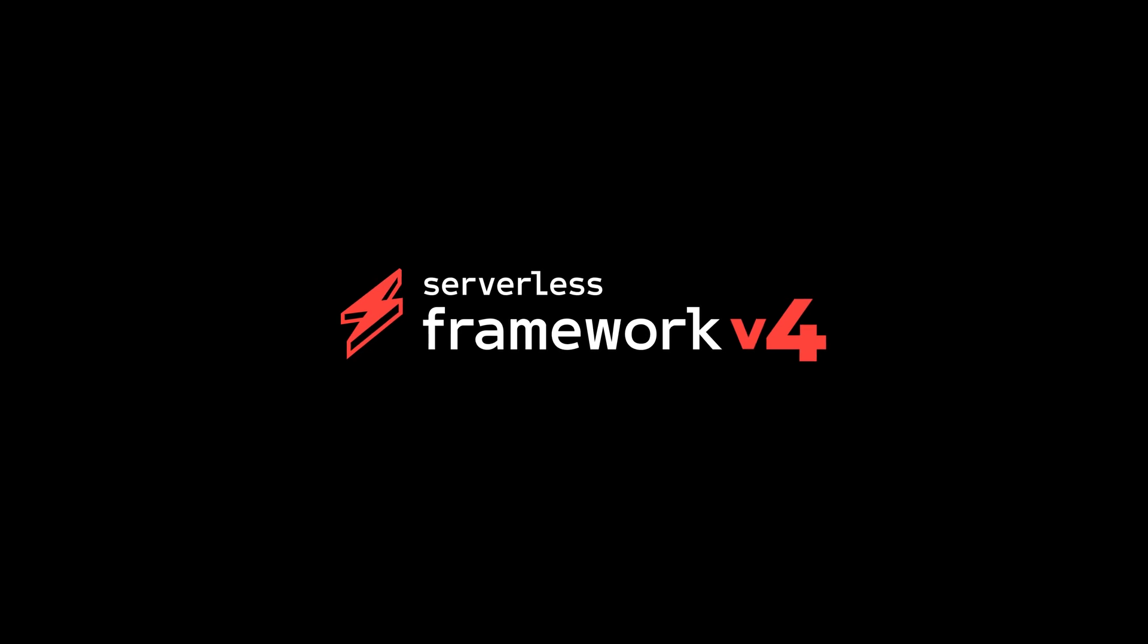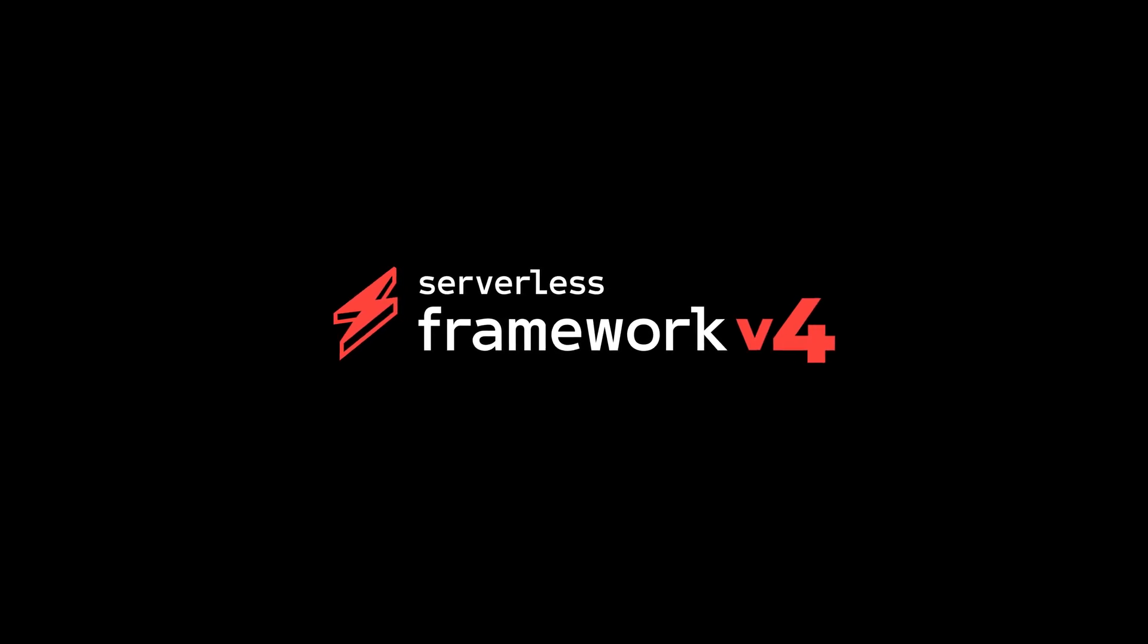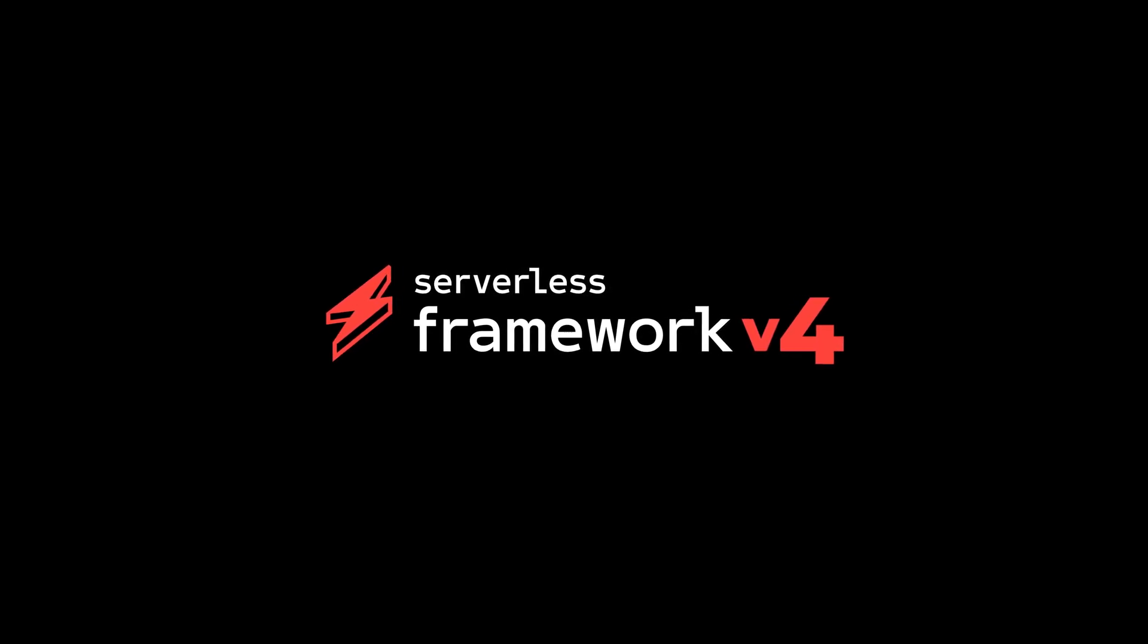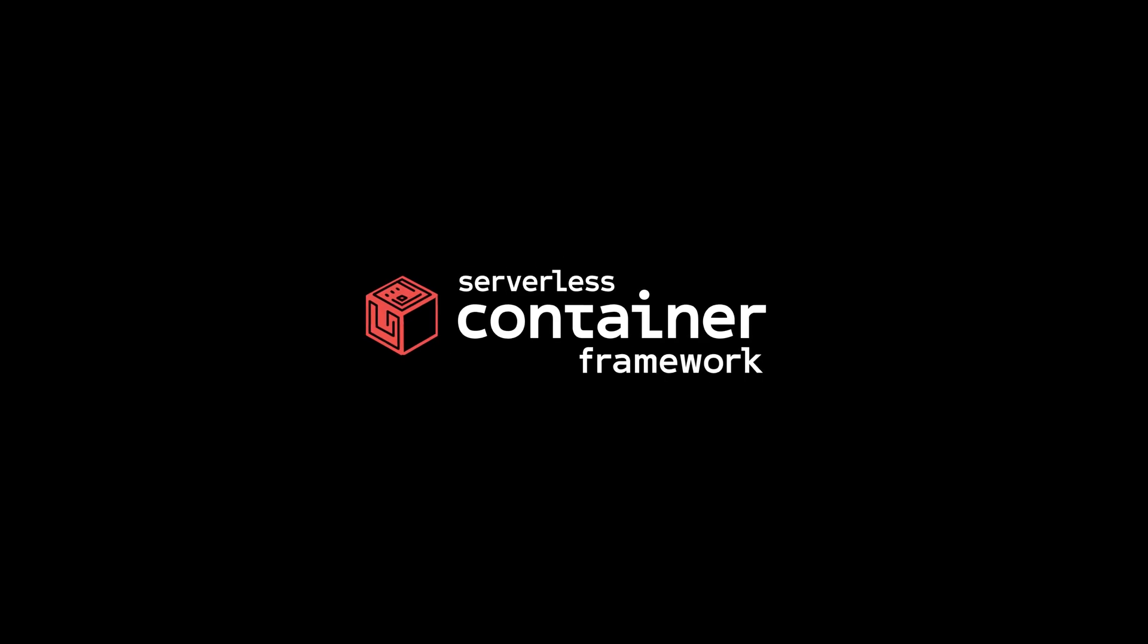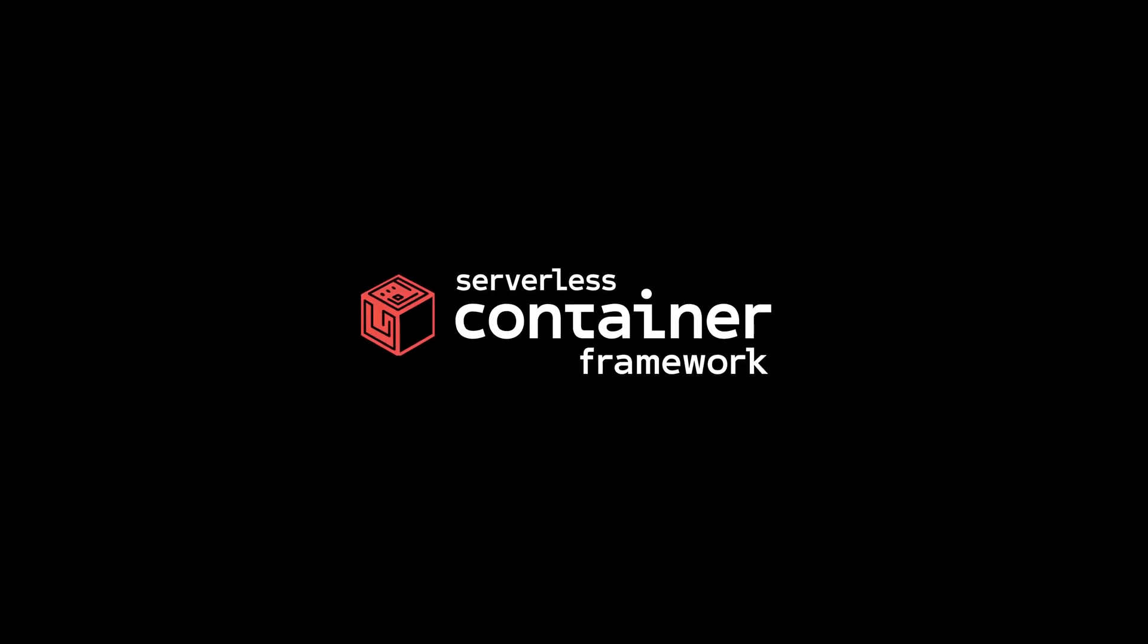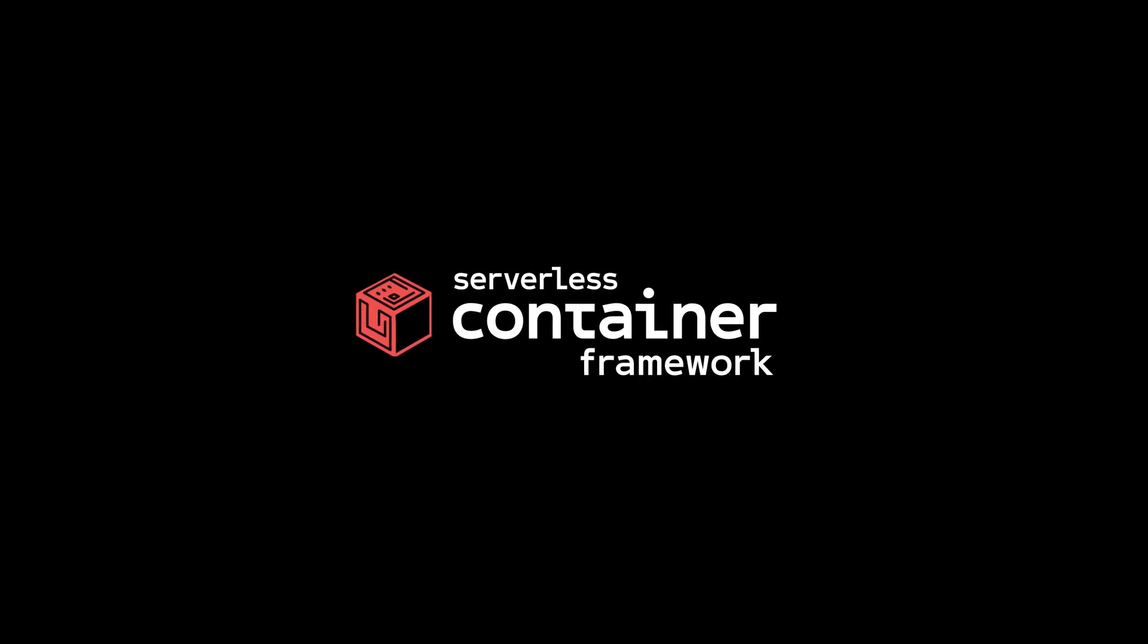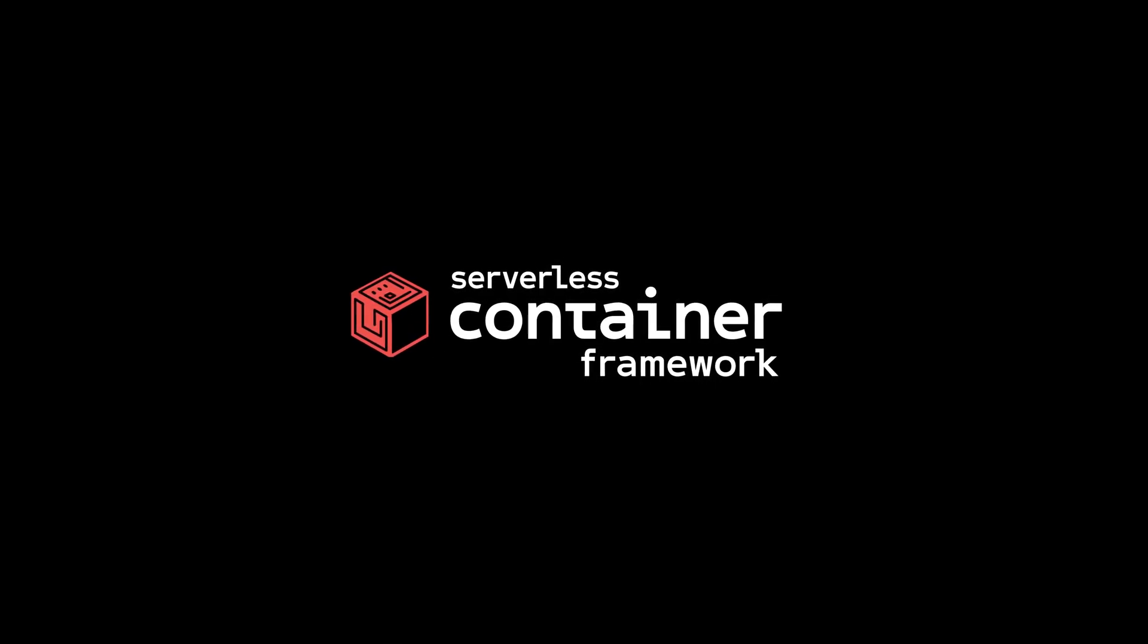Serverless container framework is available via the serverless framework CLI. One tool, multiple deployment options, standard container workflows and a killer development experience built in.